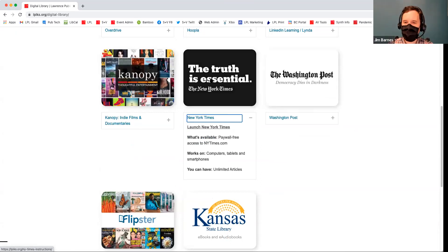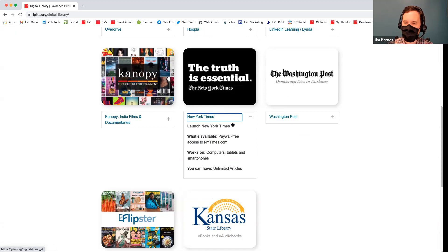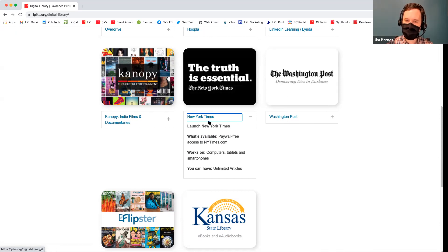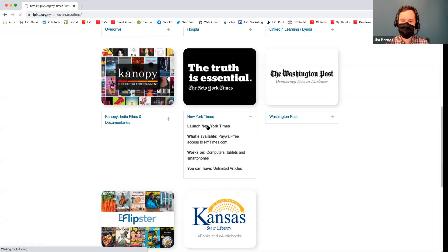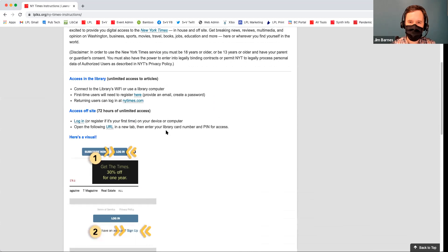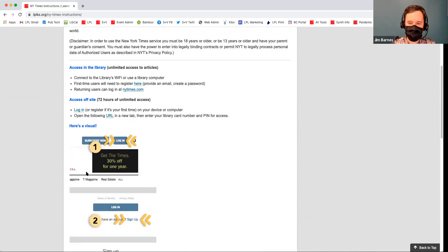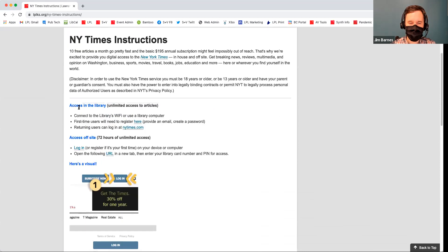The next one is the New York Times — it's really great that we offer this. We just recently started offering the Washington Post here as well. The Washington Post is easier to access; the New York Times is a little funny the way it works. You click Launch New York Times, and what it gives you is a limited trial period of access to the New York Times. Unfortunately, the way it looks on the website when you go through the process is actually different now, so we need to update our website. But if you're in the library, you have unlimited access on the library's wifi.